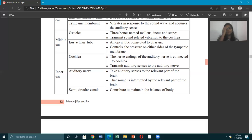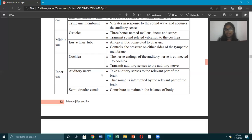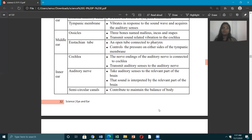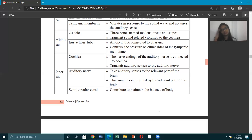The semicircular canals contribute to maintaining the balance of the body. If people have balance-related issues, one possible reason could be something wrong with the semicircular canals.